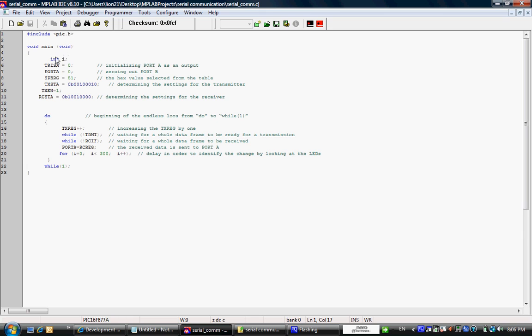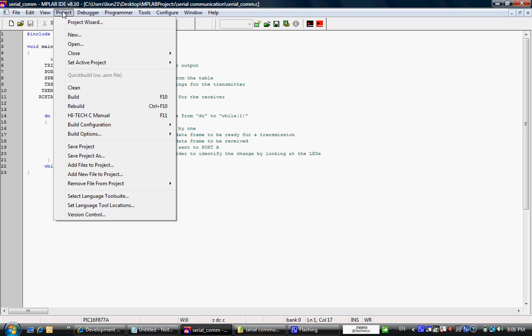And then we write a small program which I explained on my website microcontrollerboard.com. So now let's compile the file.